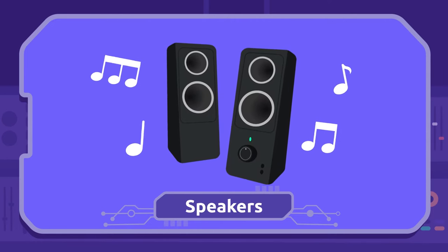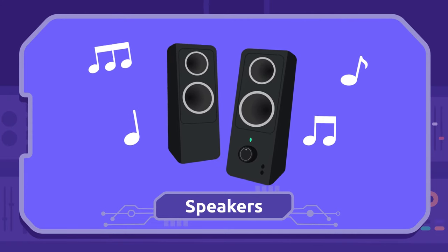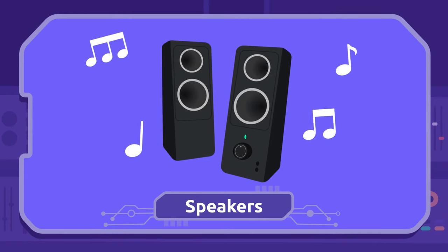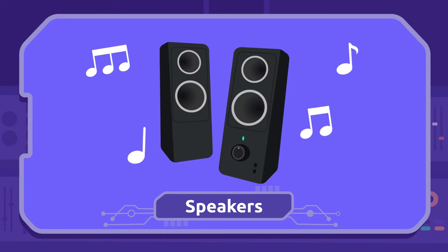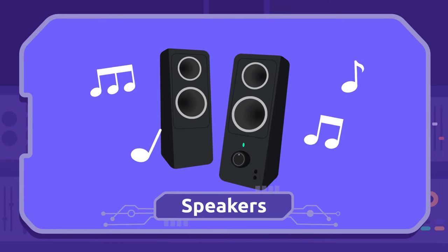Speakers: We play music and sounds through the speakers. I love this song!